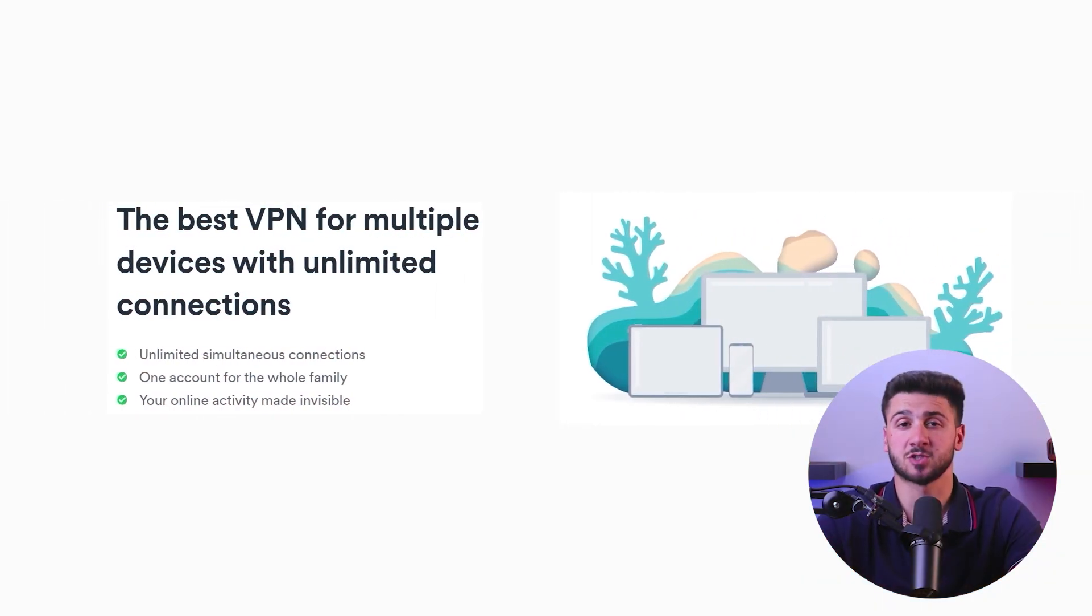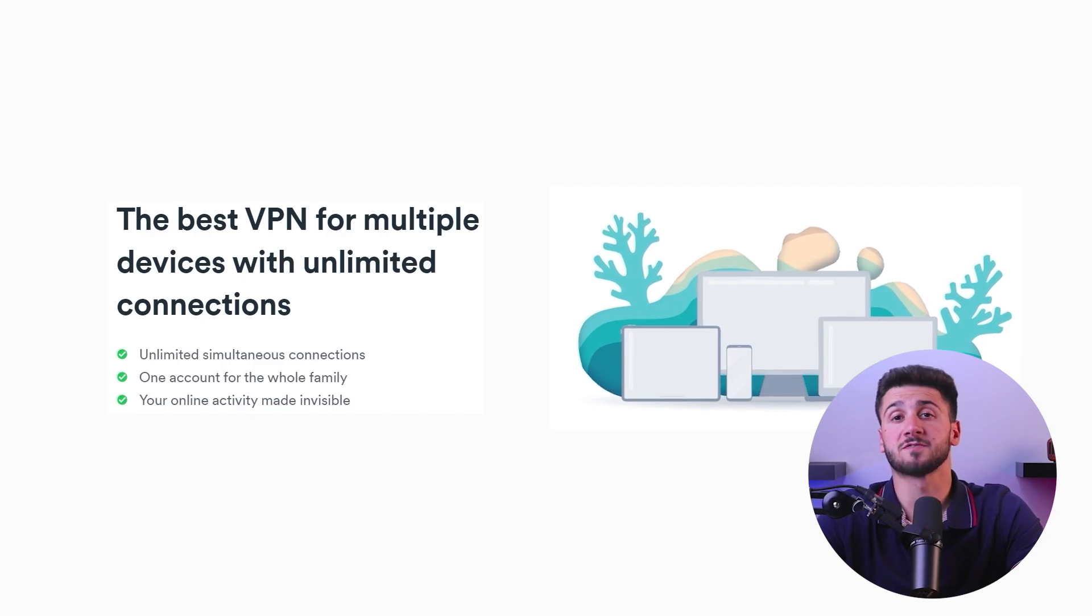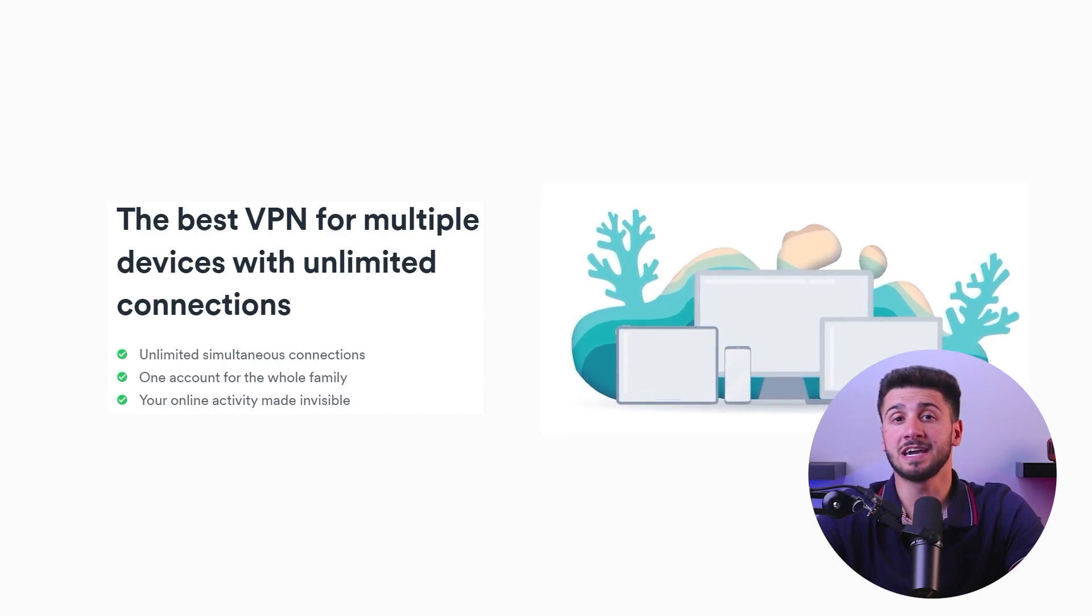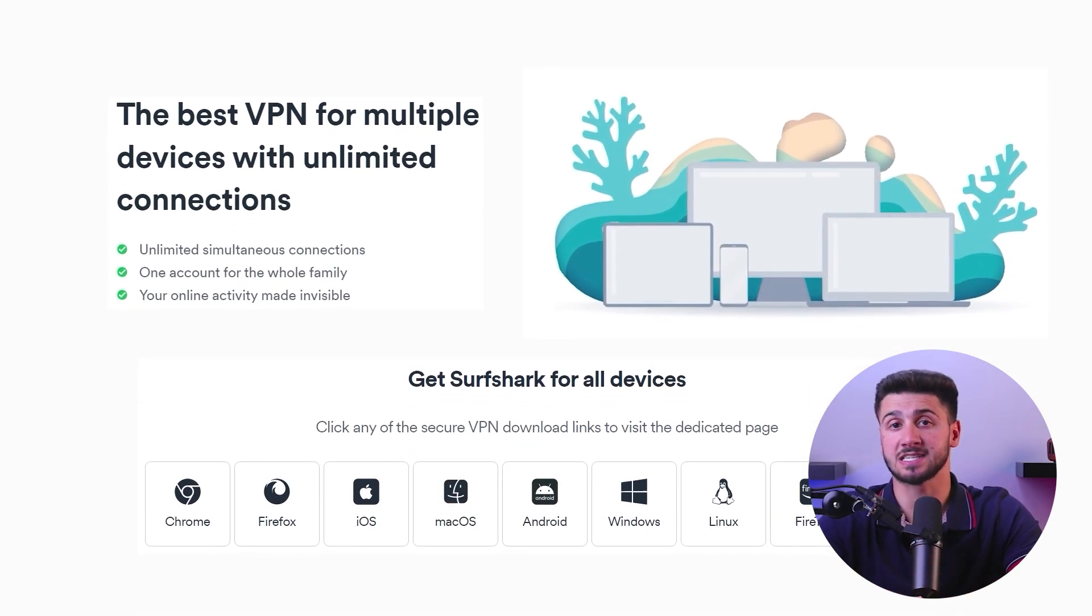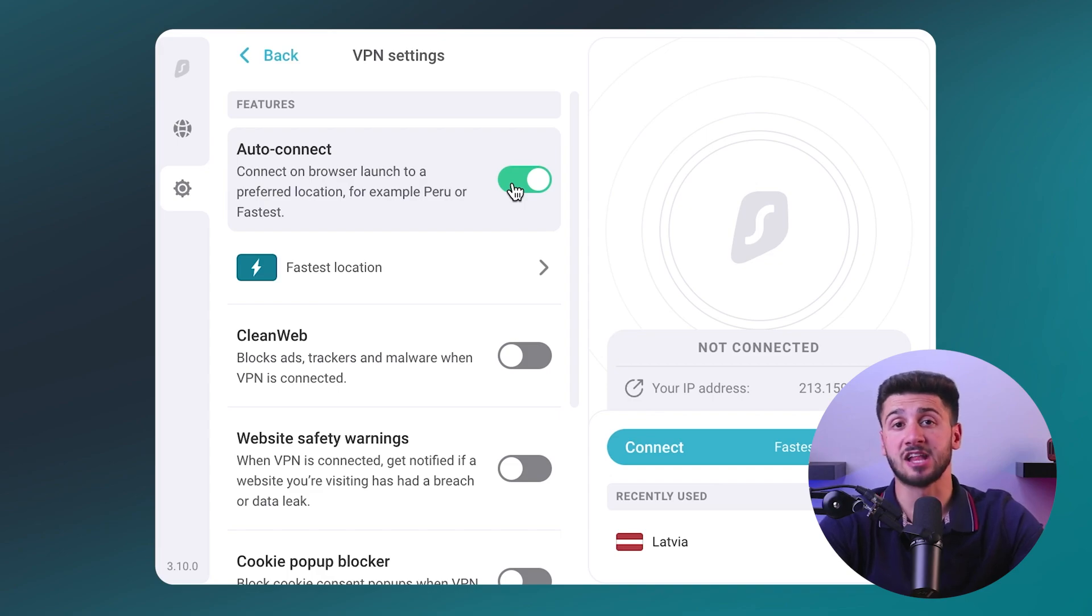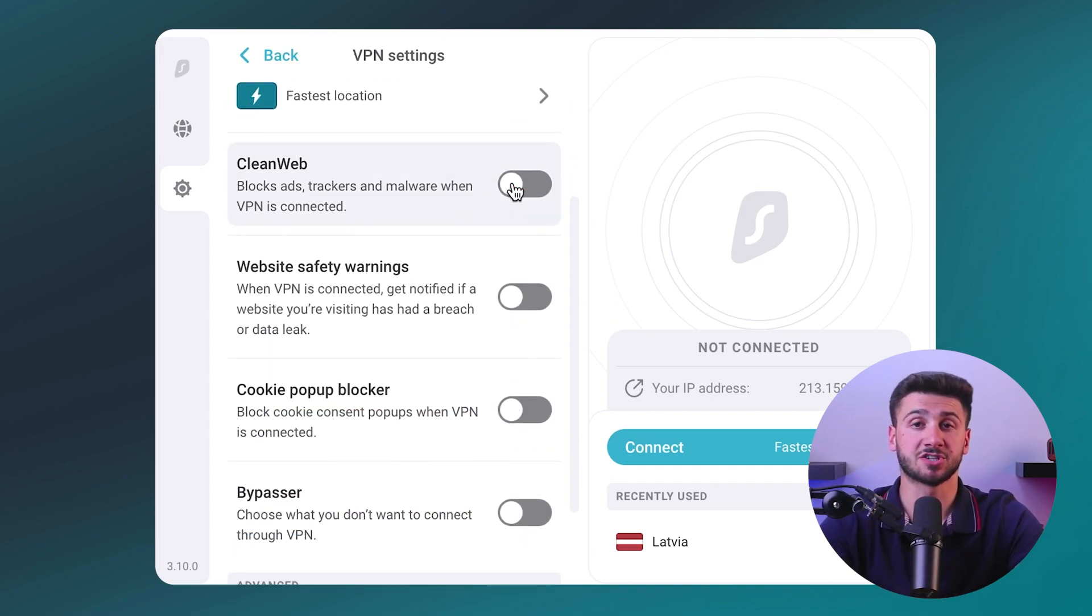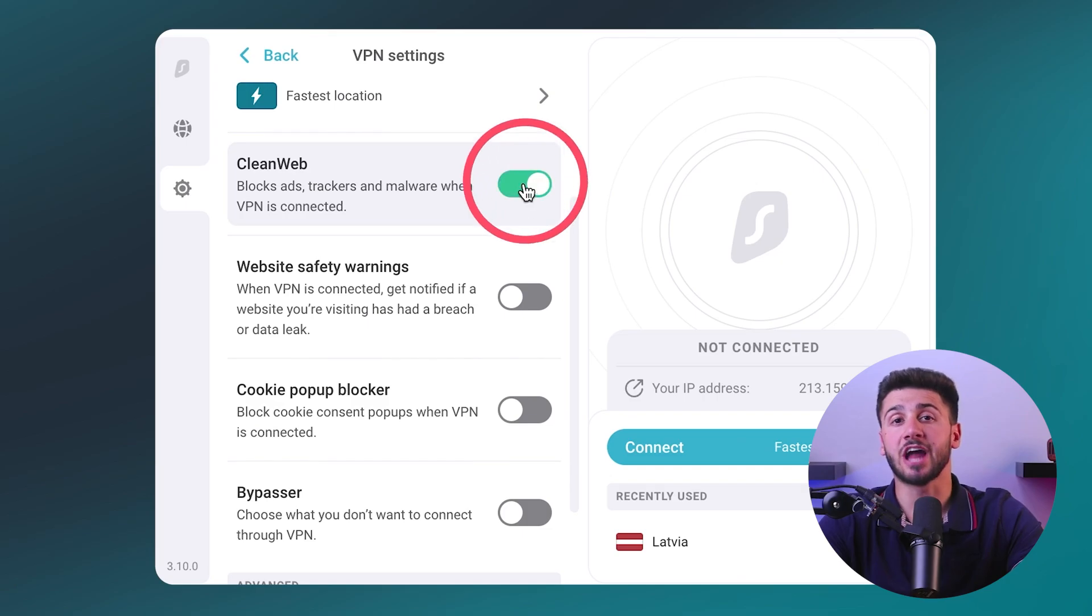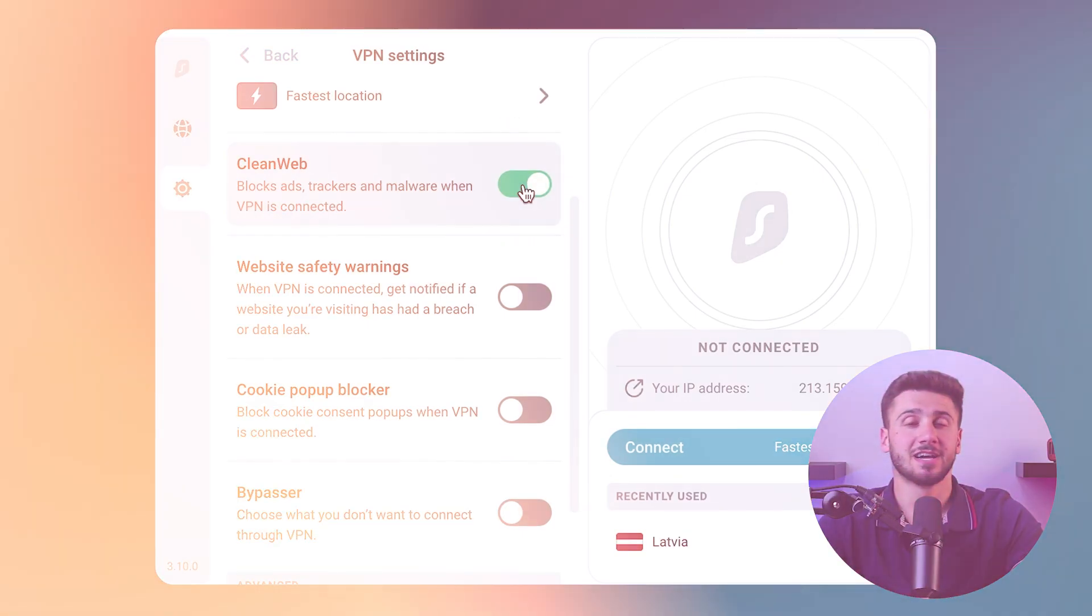Additionally, we have Surfshark, which is known for its affordability and unlimited simultaneous connections. Its Chrome extension provides strong encryption and security features, making it a great option for safe browsing.